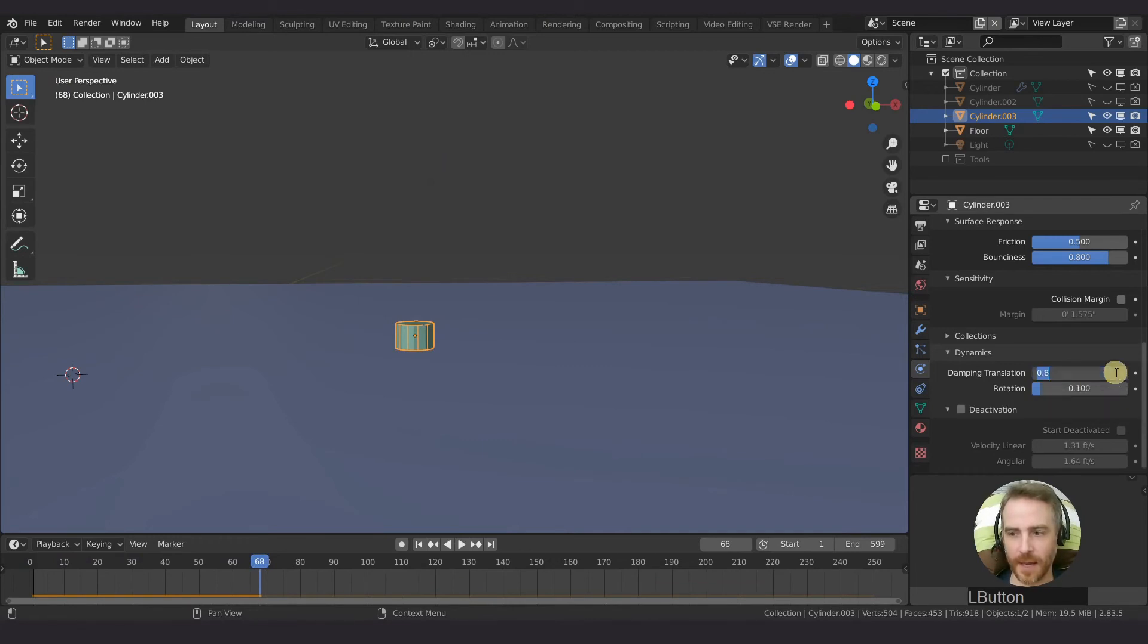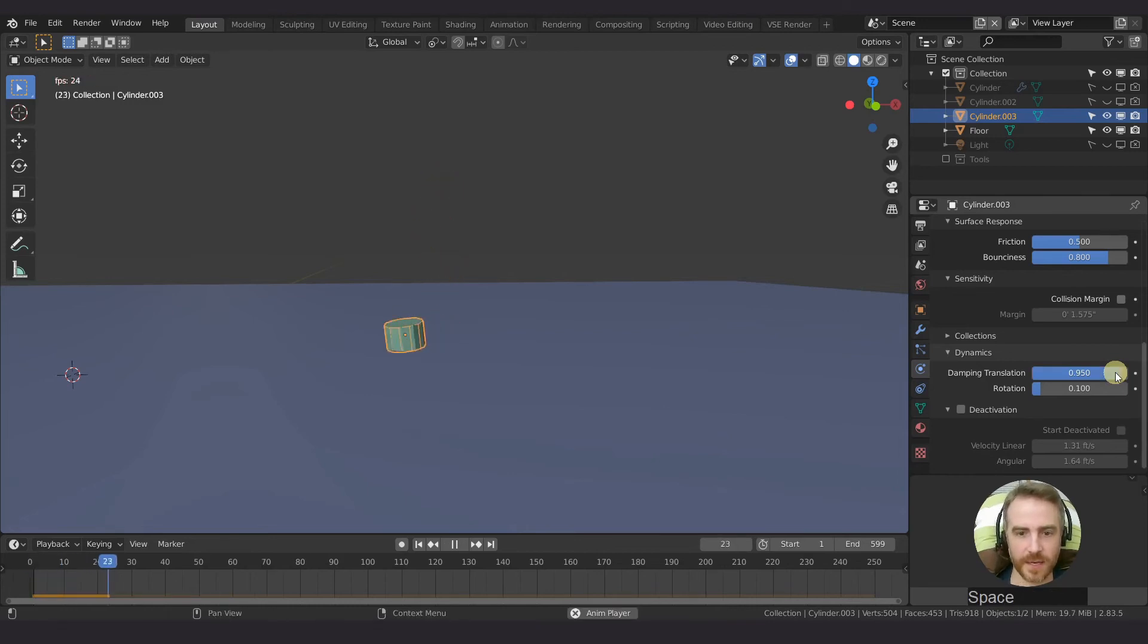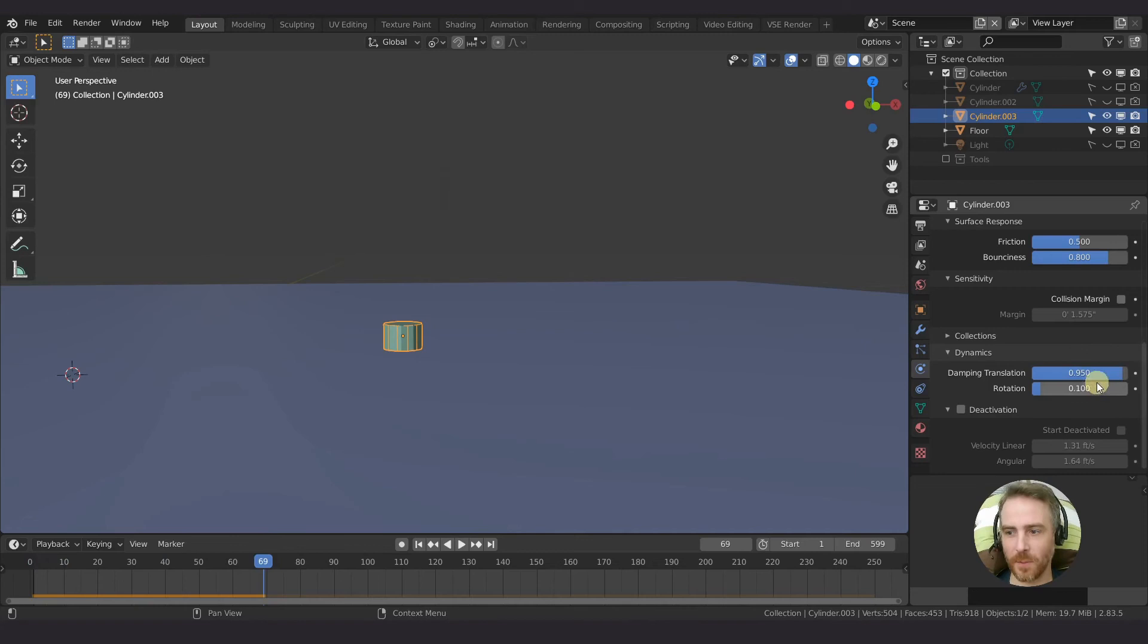But even at 0.95, you can see that it's slowing down just a little bit. But we're all the way at 0.95.